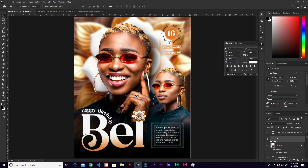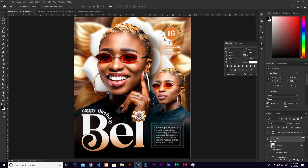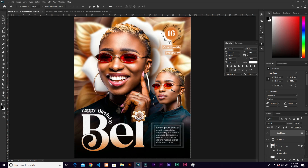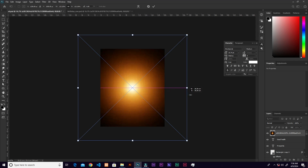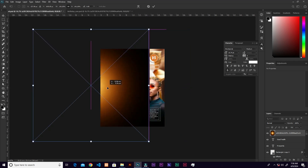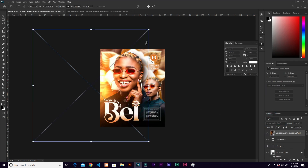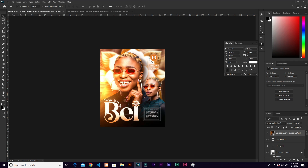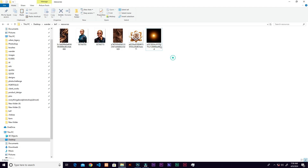The design is looking nice but not quite 'juicy' yet — let's bring in the glow light. Come to the top, select the topmost layer, then drag the glow light image in. Zoom out and increase its size. Change the blend mode to Linear Dodge and tweak the size as needed.